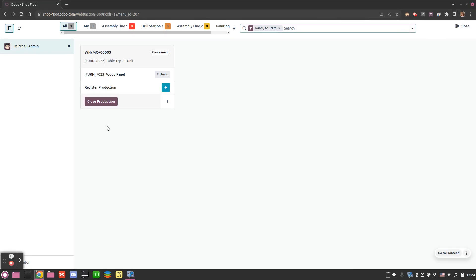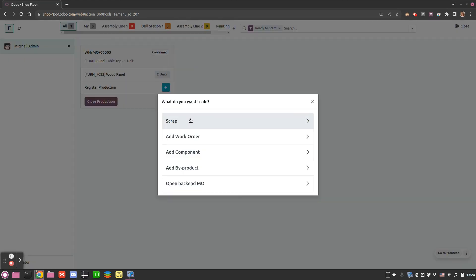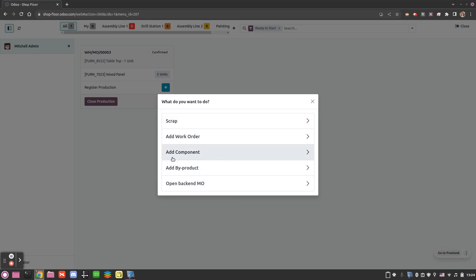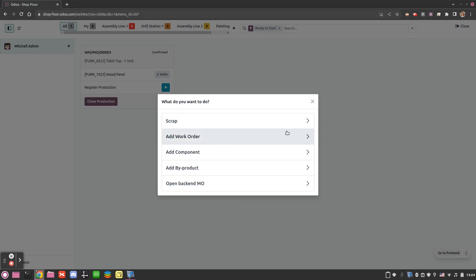From here we can interact with our manufacturing order by performing some actions. From this icon we can scrap — so we can scrap any of our components for some reason. We can add components, add a byproduct on the go, and a new feature is the possibility to add a work order on the go.